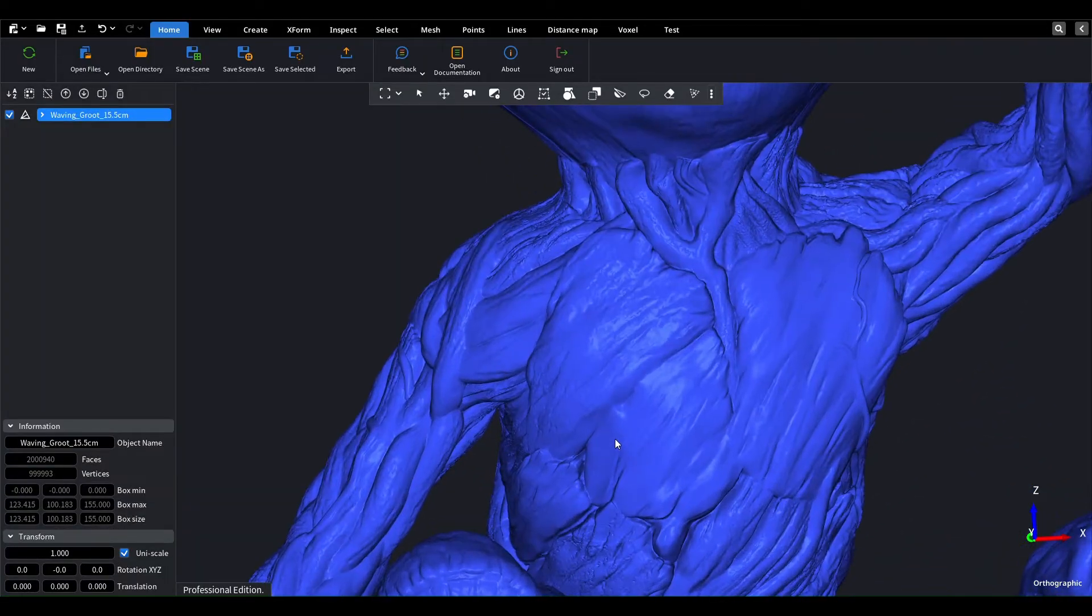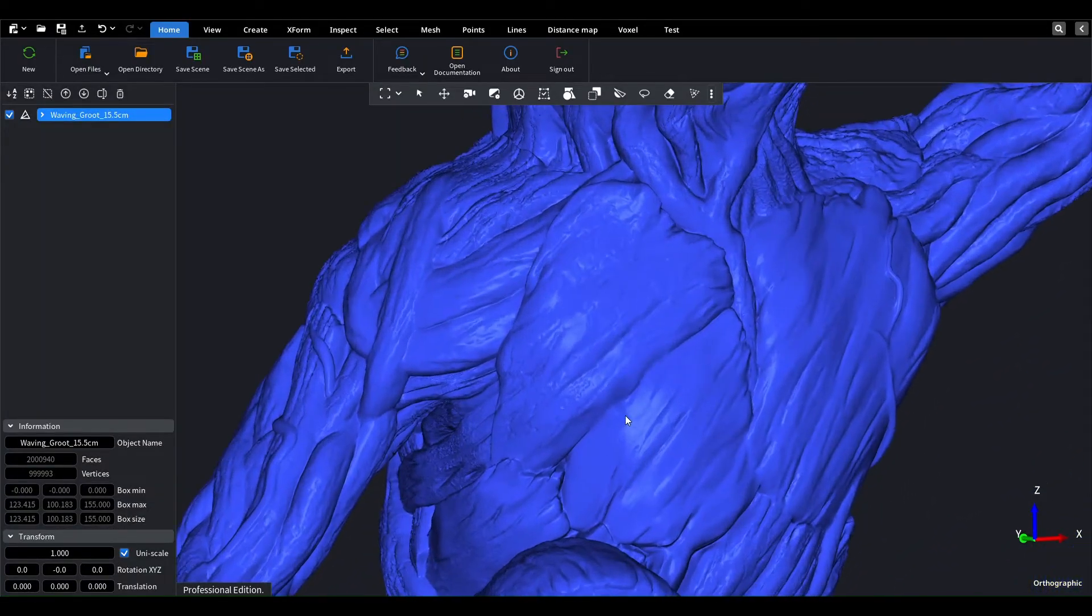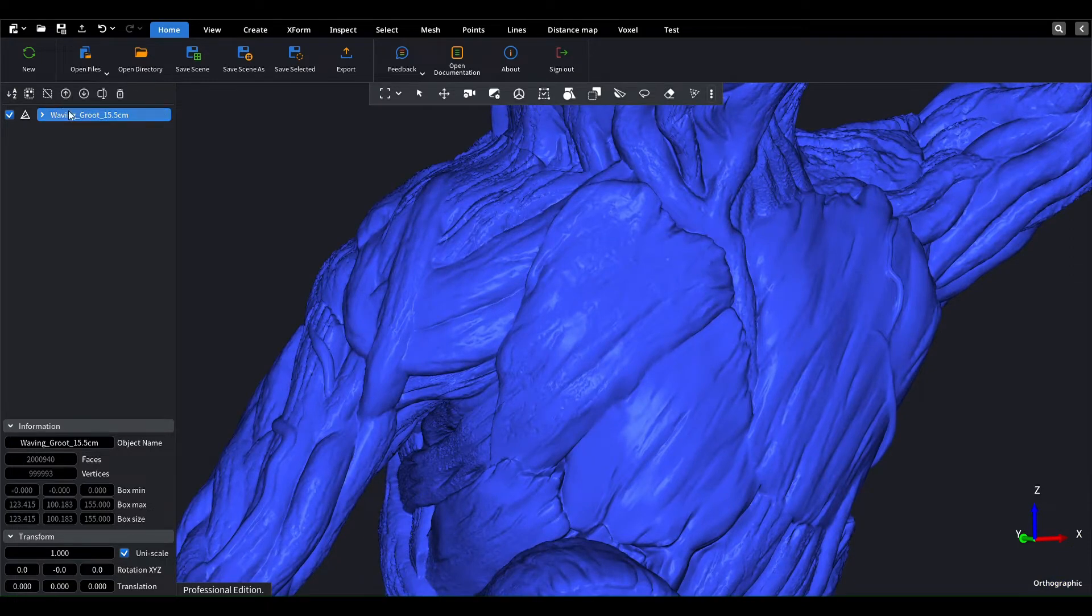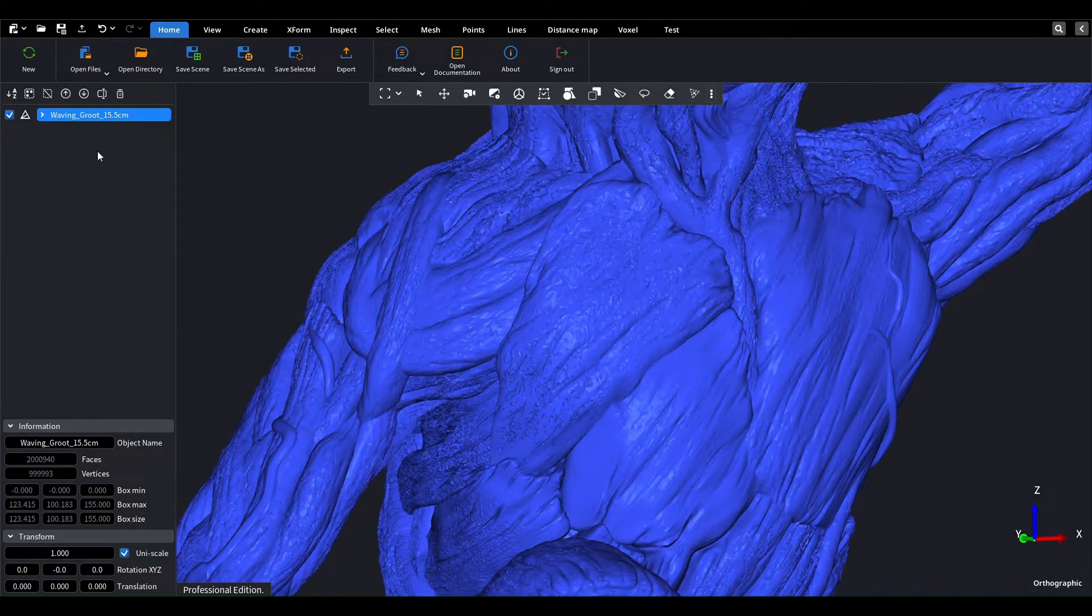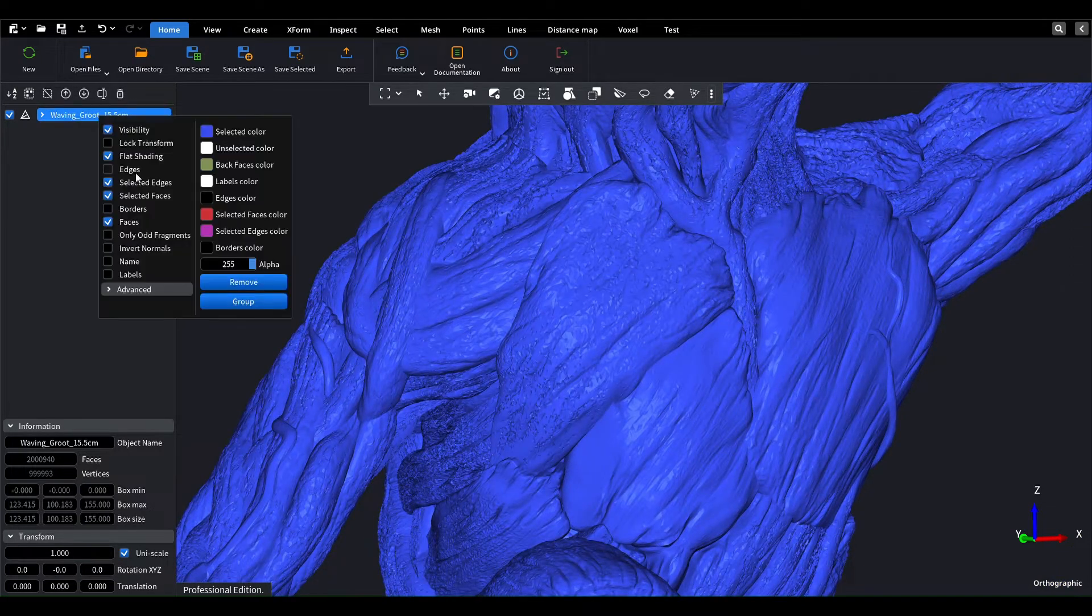First, we'll open a model that looks nice and very detailed. We'll enable flat shading and edges to better see its geometry.